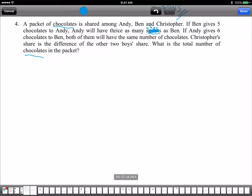We have a pack of chocolate shared among 3 persons. Ben gives 5 to Andy, and D will have thrice as many as Ben. Let's take a look at the first scenario. We have Ben and D, with a total. Before, plus, minus, after.